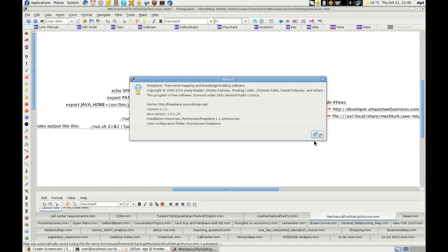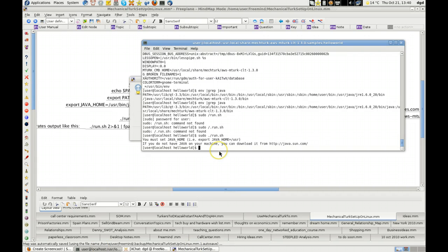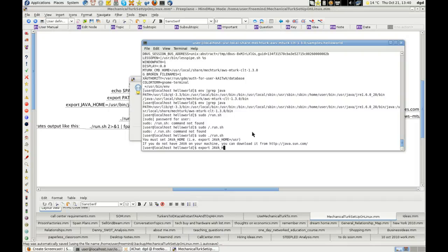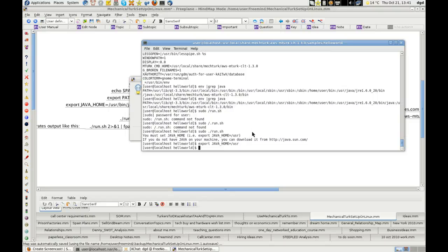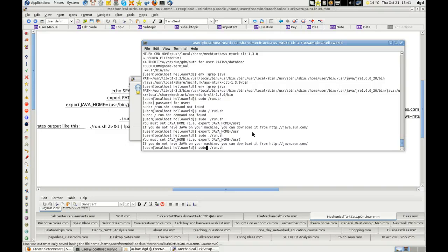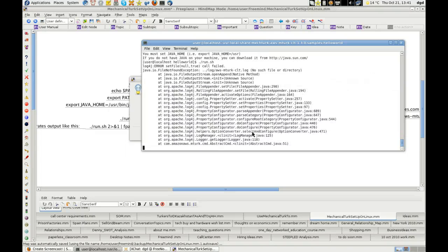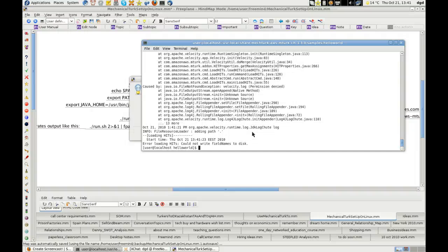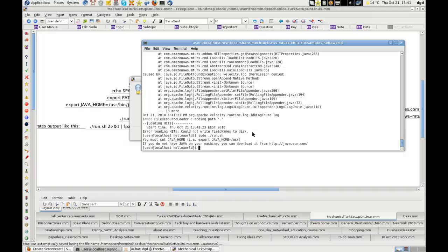But it's not working or it's not picking it up in this script. And if I go ahead and export java home to the one it suggests and then run the command again, still doesn't see it. Now, what's curious if I don't run it as sudo, I get a long string of errors. Could not write file name, field names to disk. So this is a permission issue.